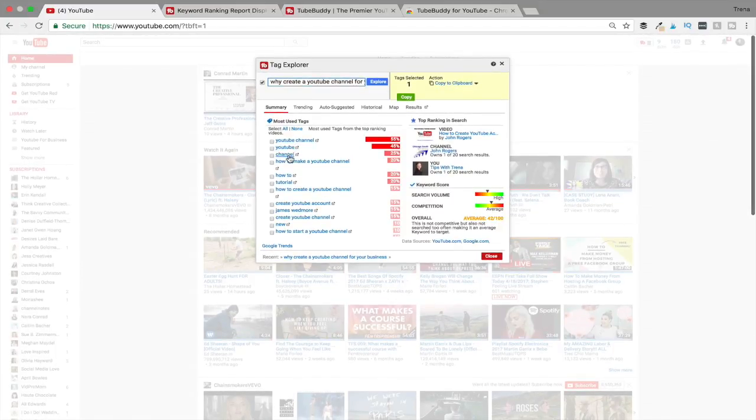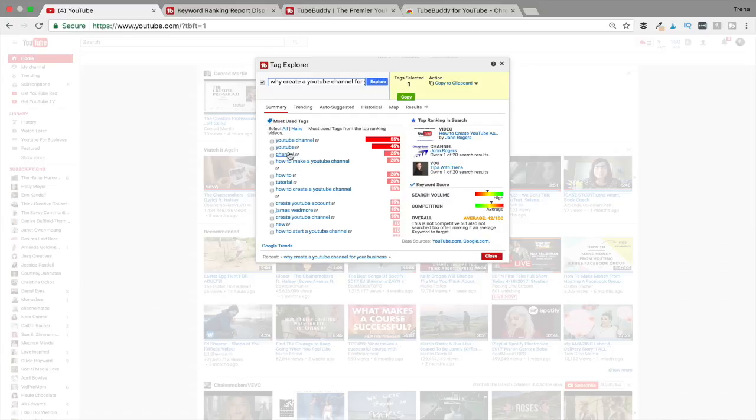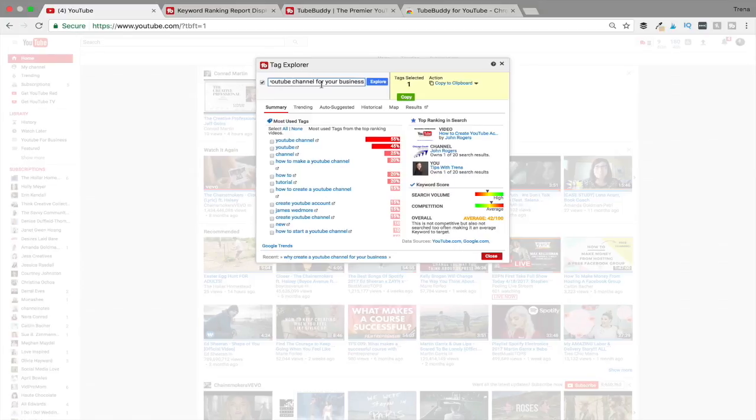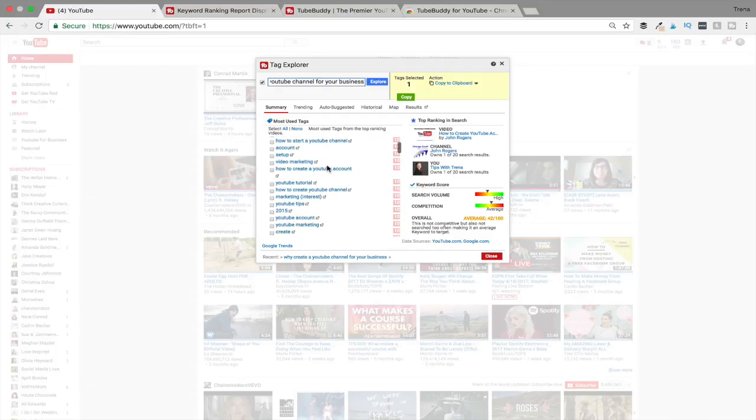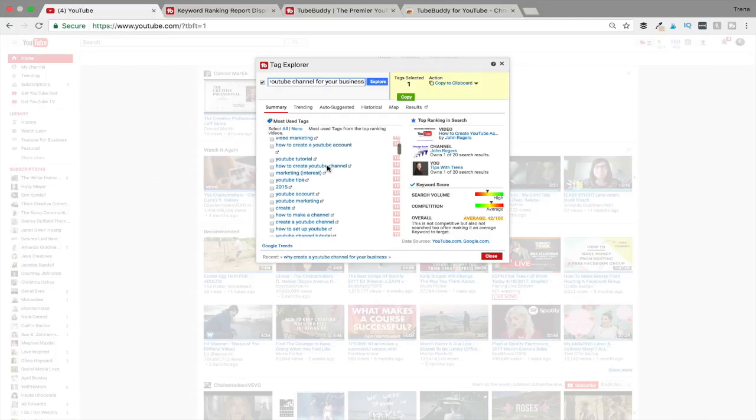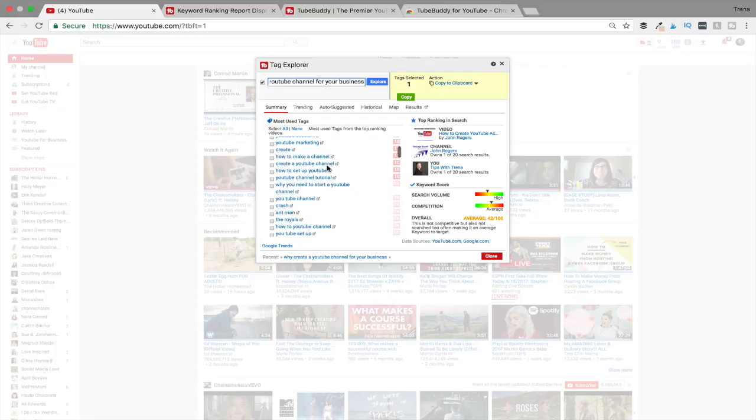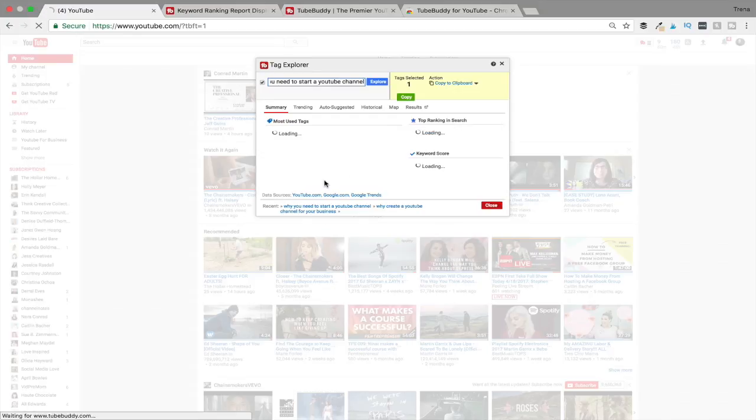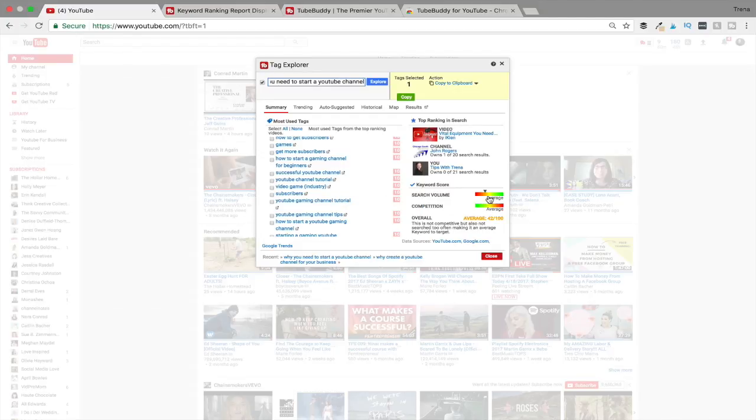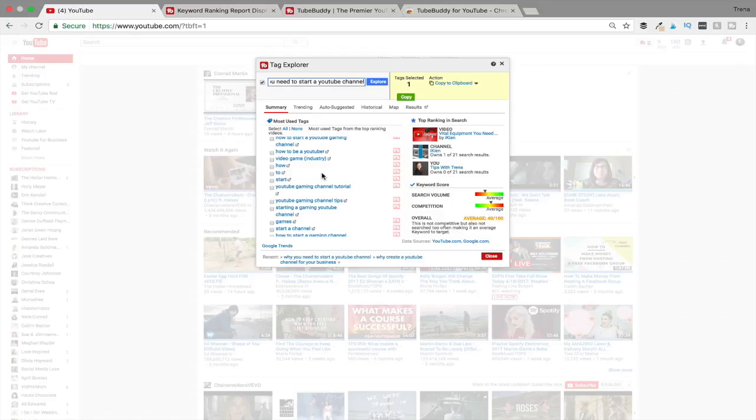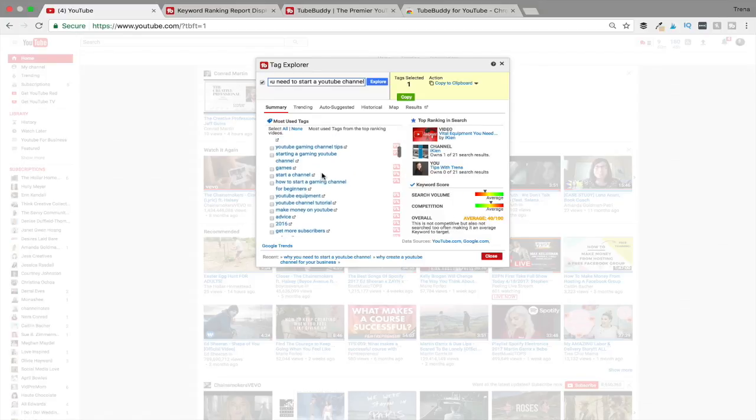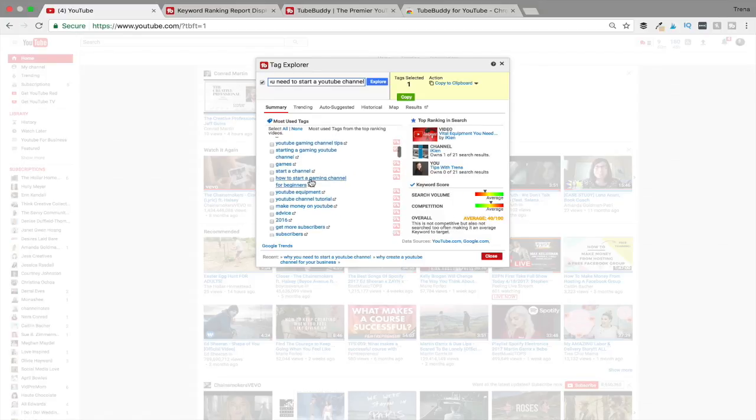If you have the free version, you're only going to get the first three options right here, which doesn't really help you much. So you just want to try to mess around in here to try to find a good keyword score. So I use 'why create a YouTube channel for your business' - it's a 42 out of 100. So maybe I'll go down into here, just look 'why you need to start a YouTube channel,' and I'll click on that. And again it's showing me this is an average search - it's got a 40 out of 100. So I just go through here and I start trying to find a keyword that's going to give me a good score.